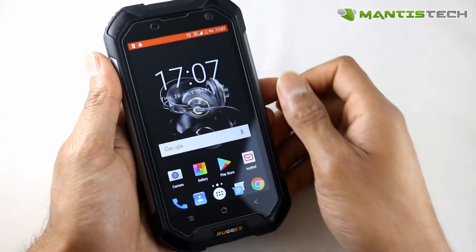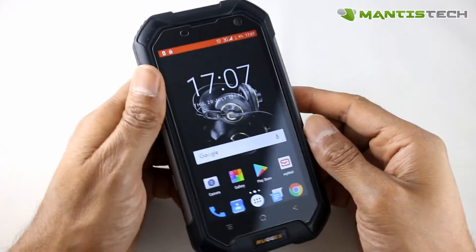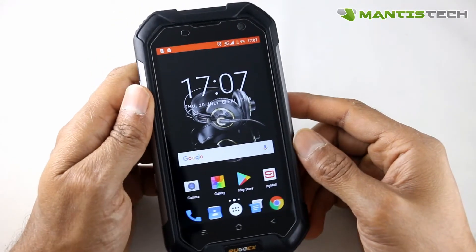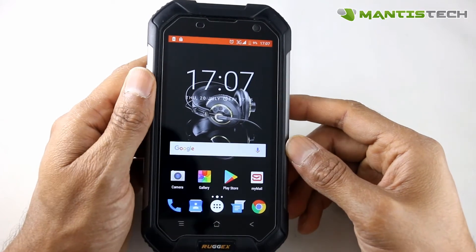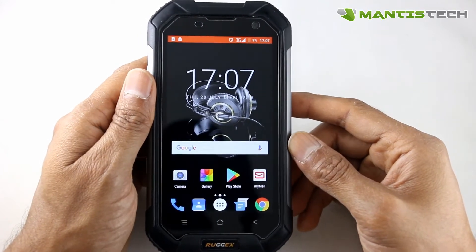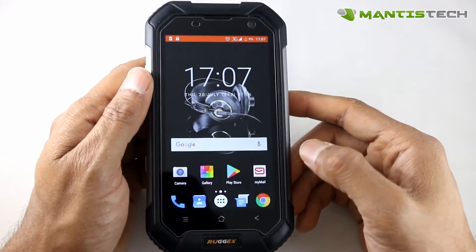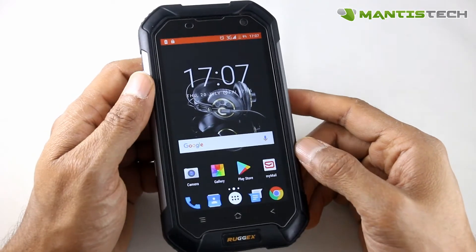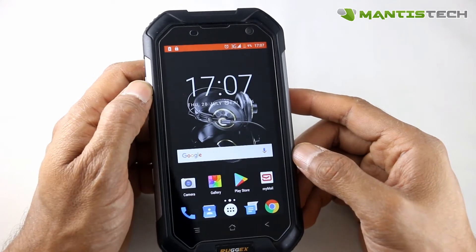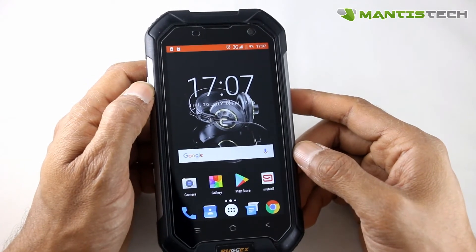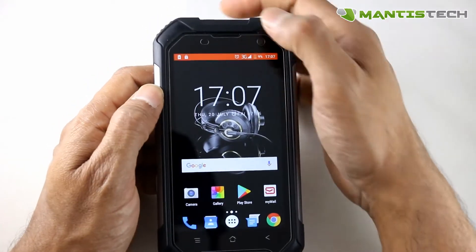Hi, welcome to our video. Today I wanted to show you a quick video on how to turn on your mobile data when you're out and about. This is the most common question we get, so I thought I'd make a video to show you how to do it.